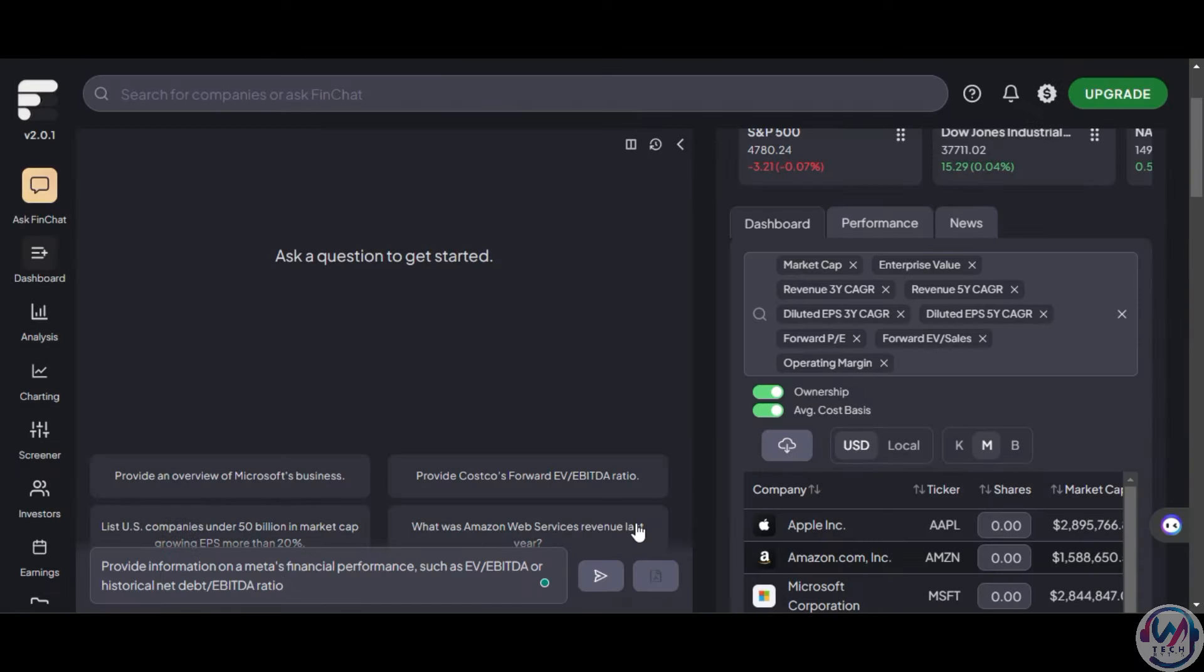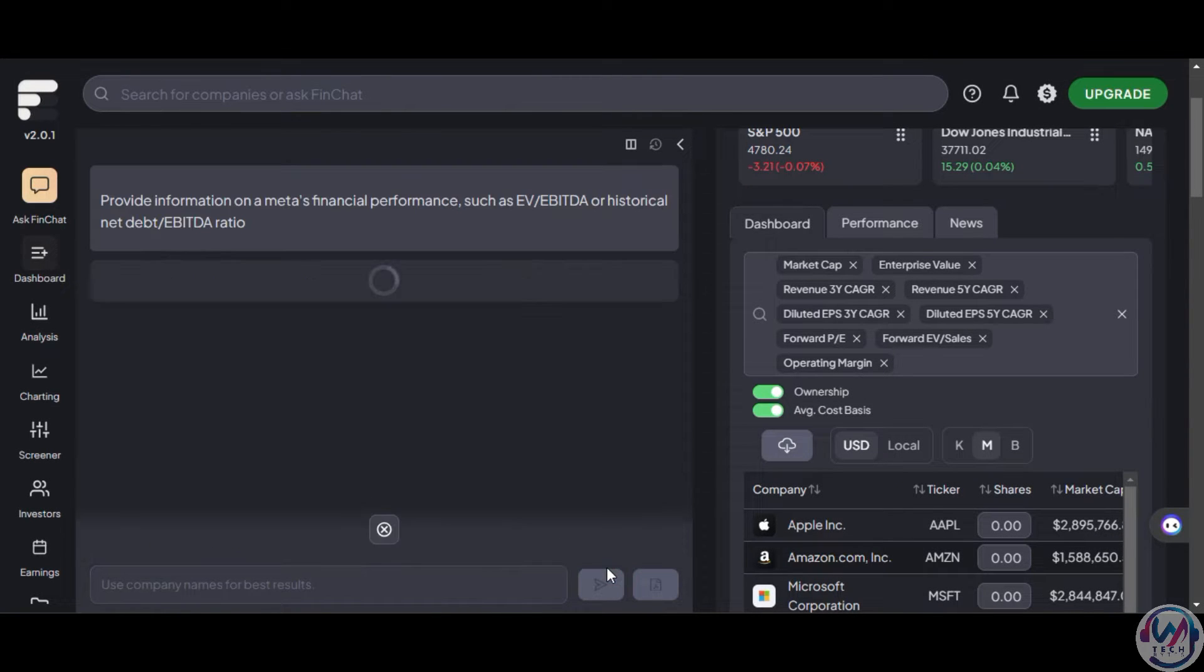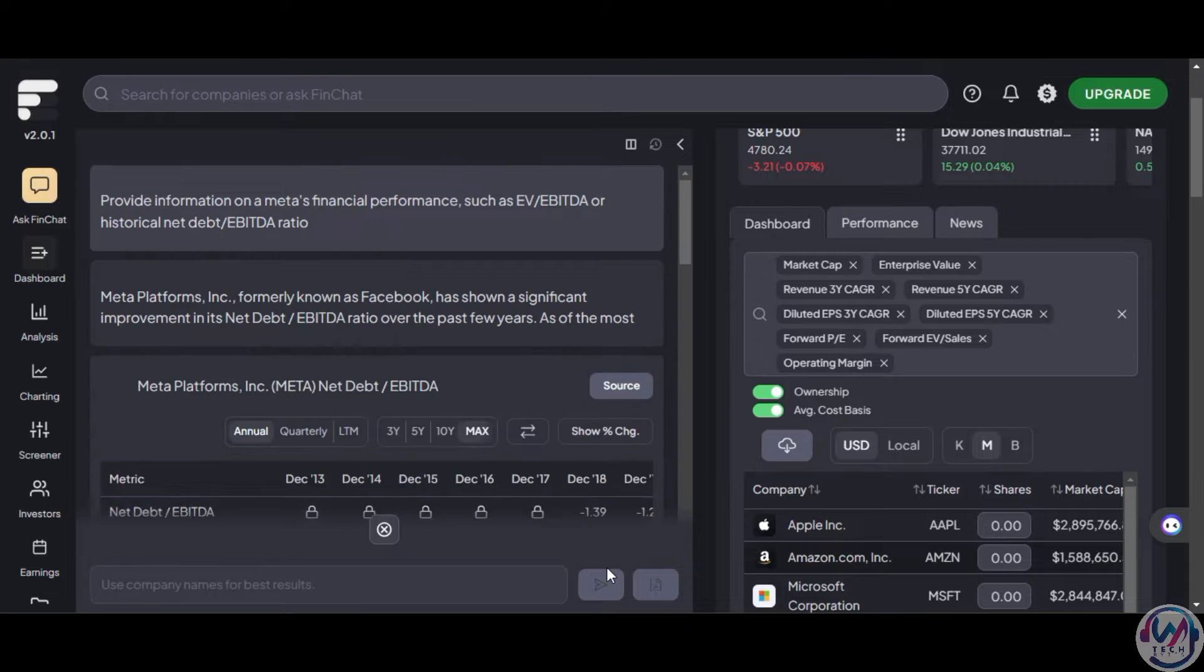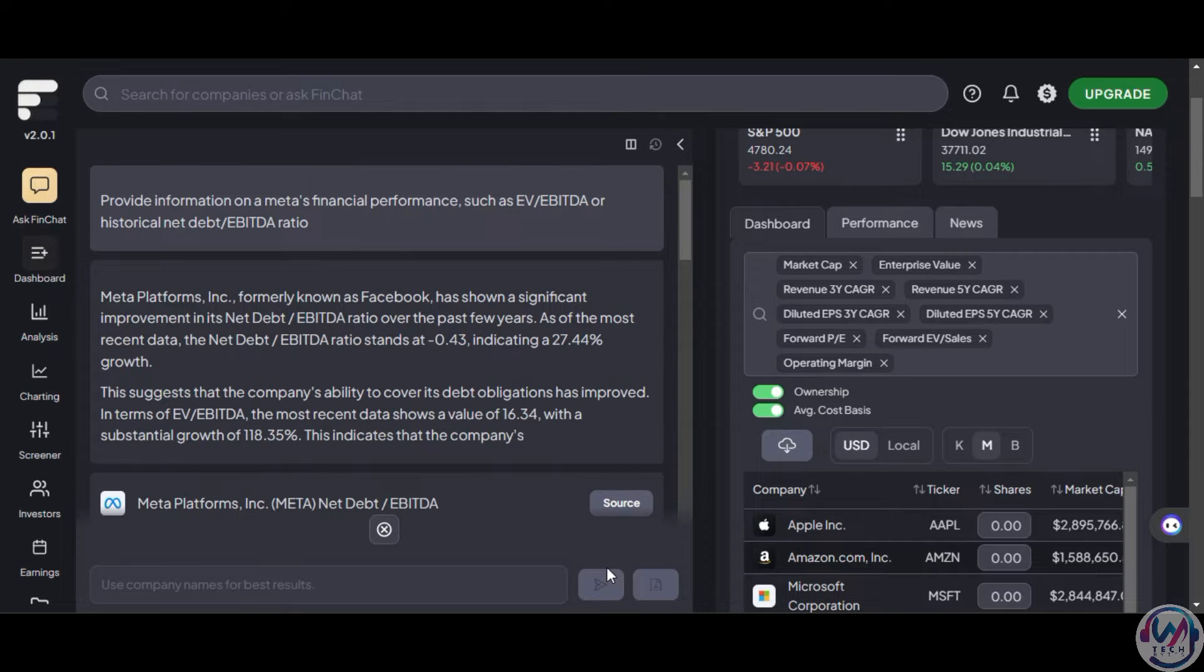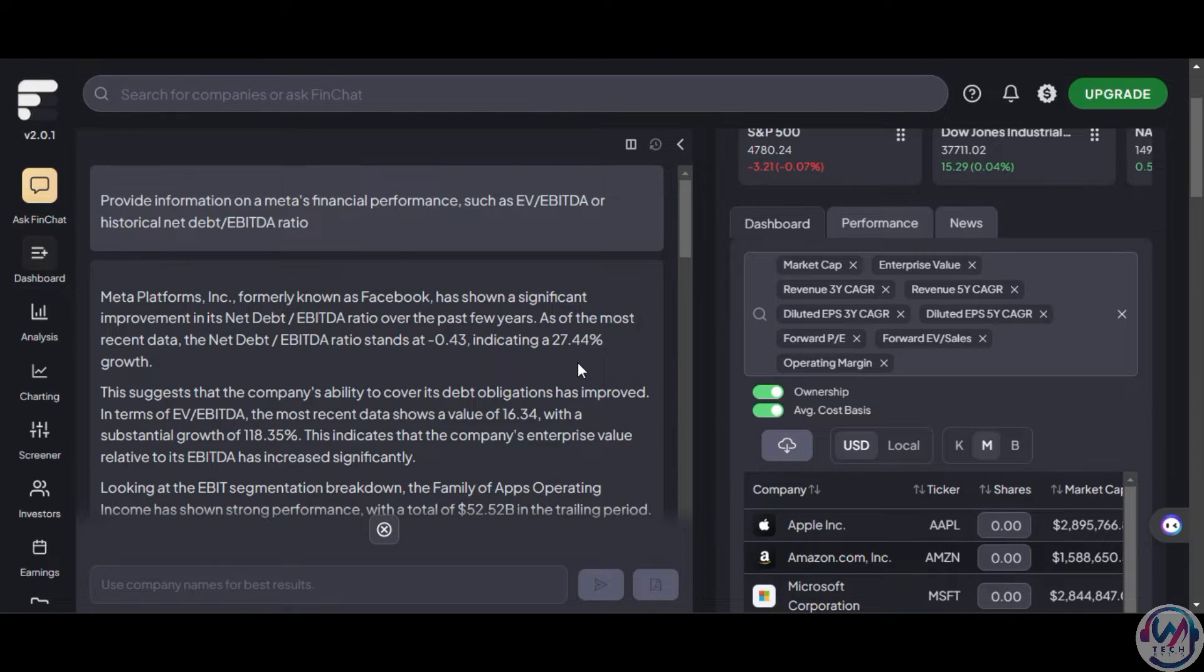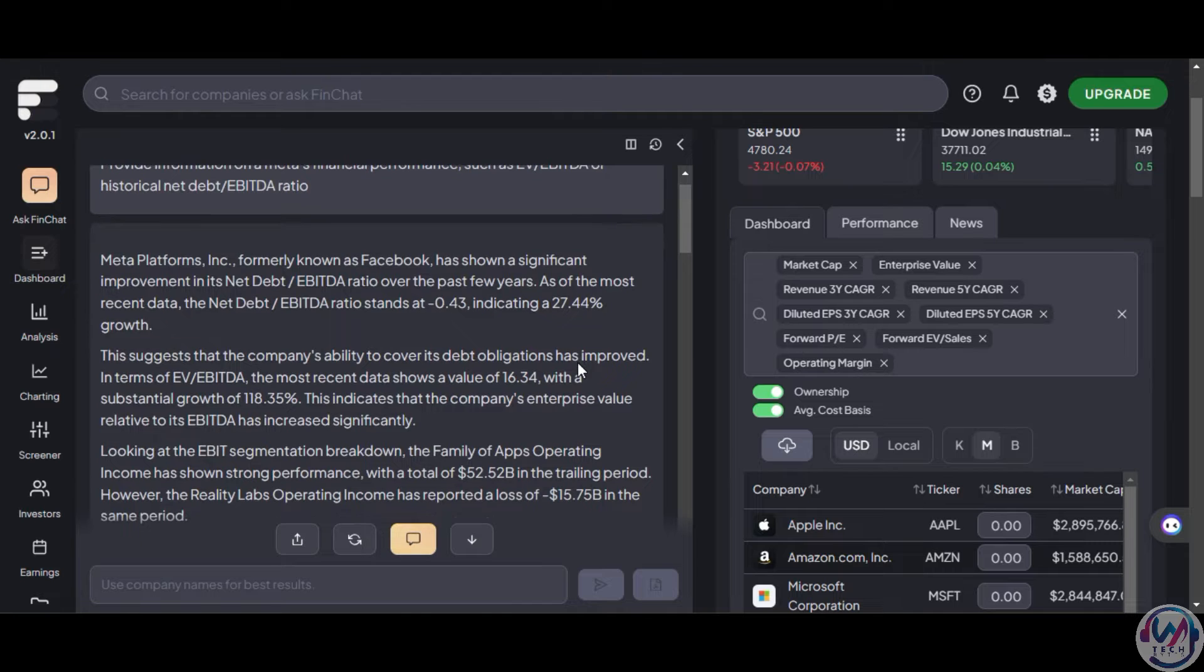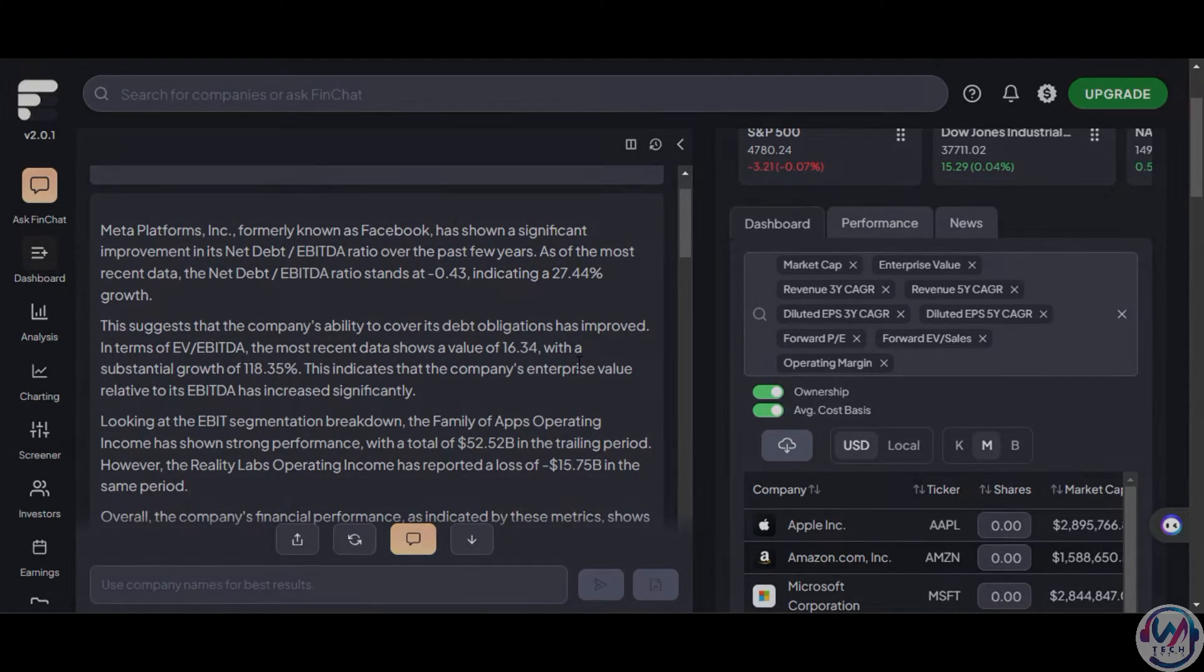Next, we can ask Finchart to provide information on Meta's financial performance on EBITDA. Again, it will quickly give you summaries that will help you easily see the financial information and give you a head start on where you can dig in.